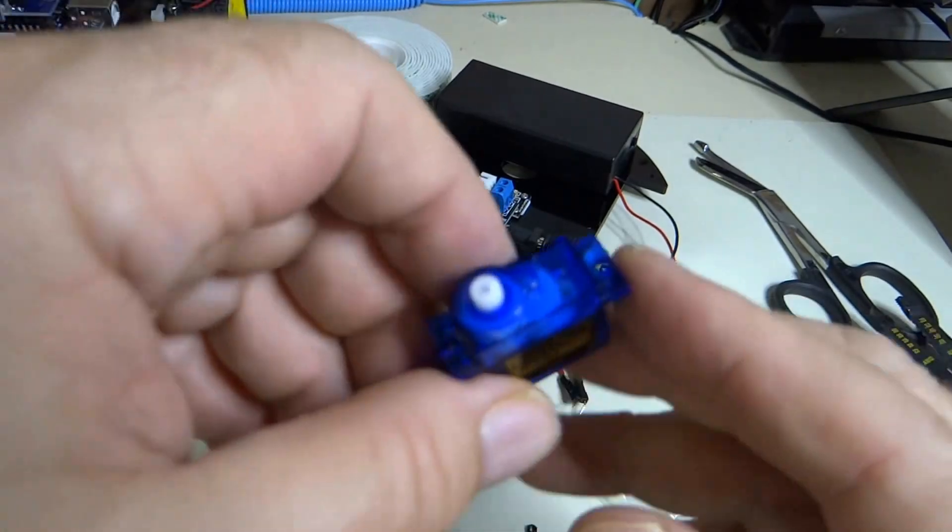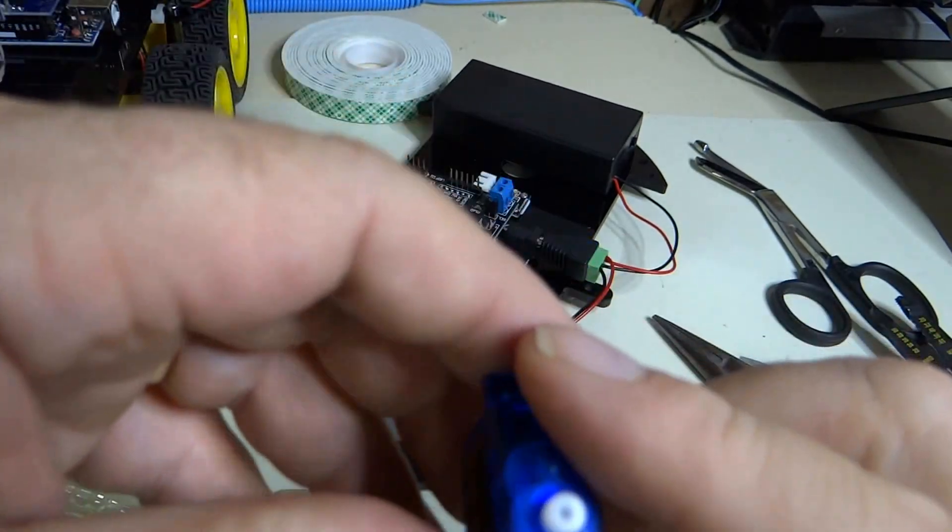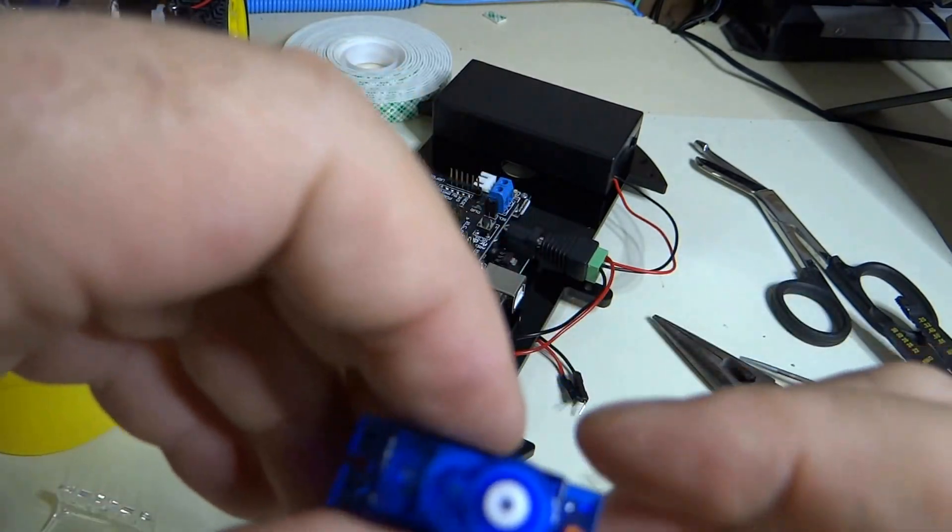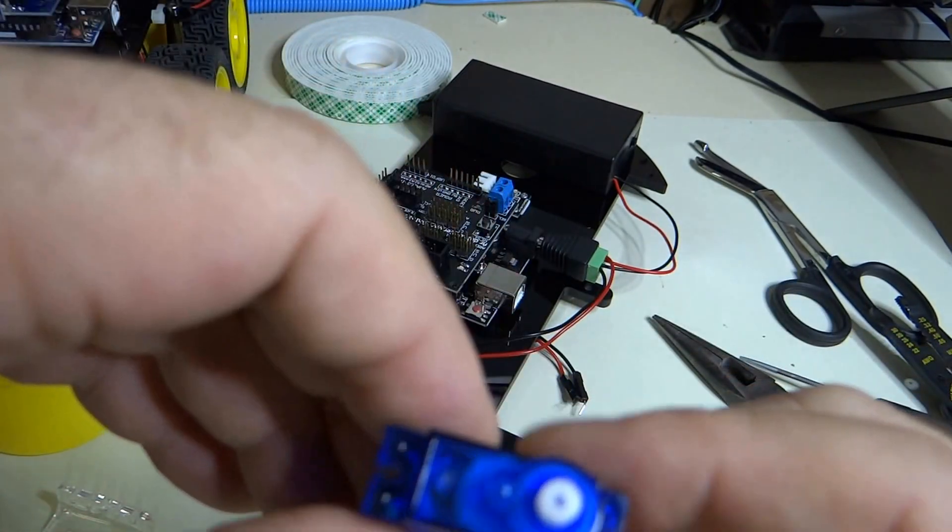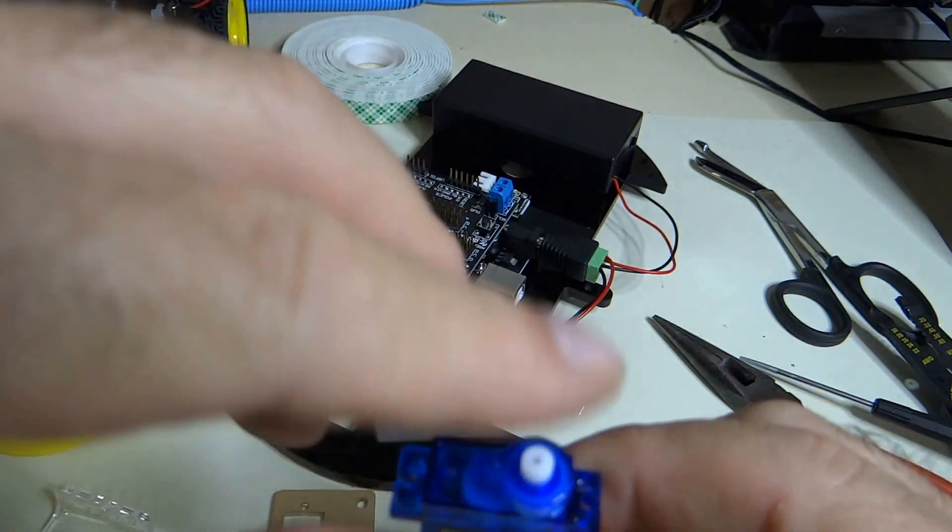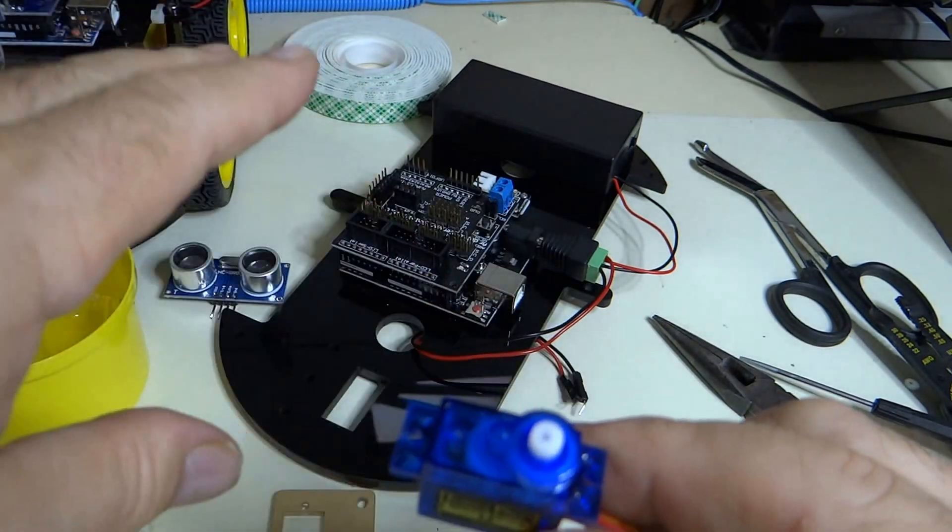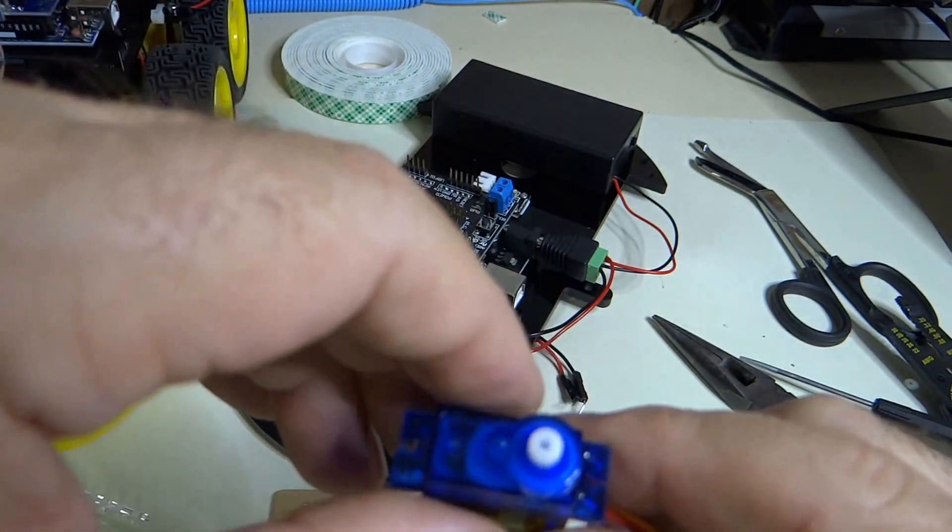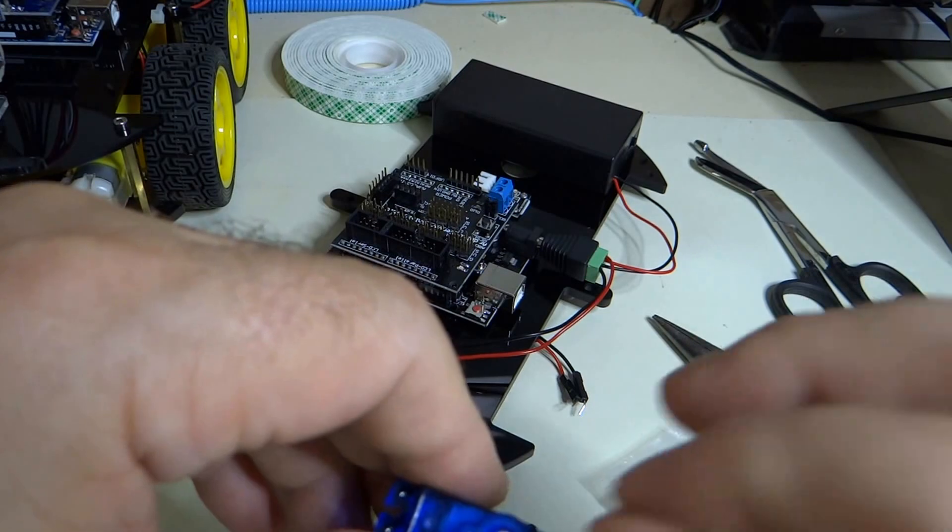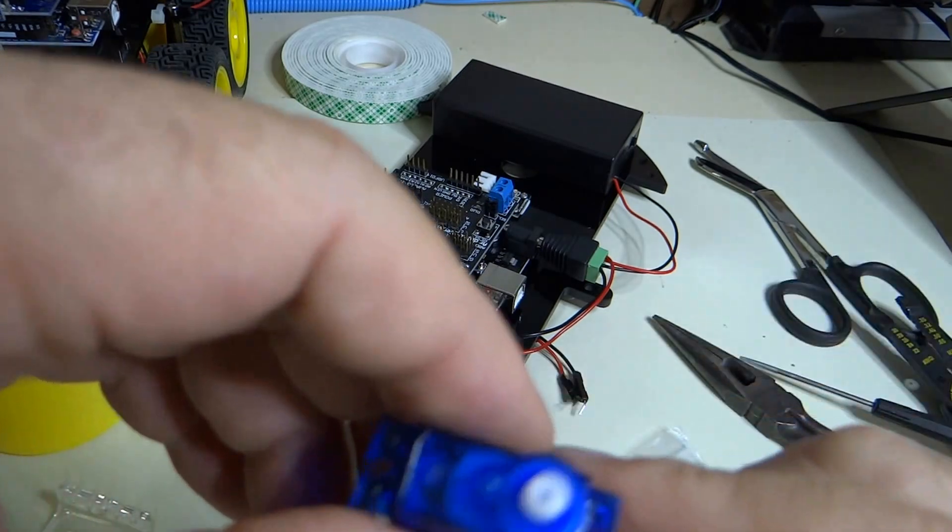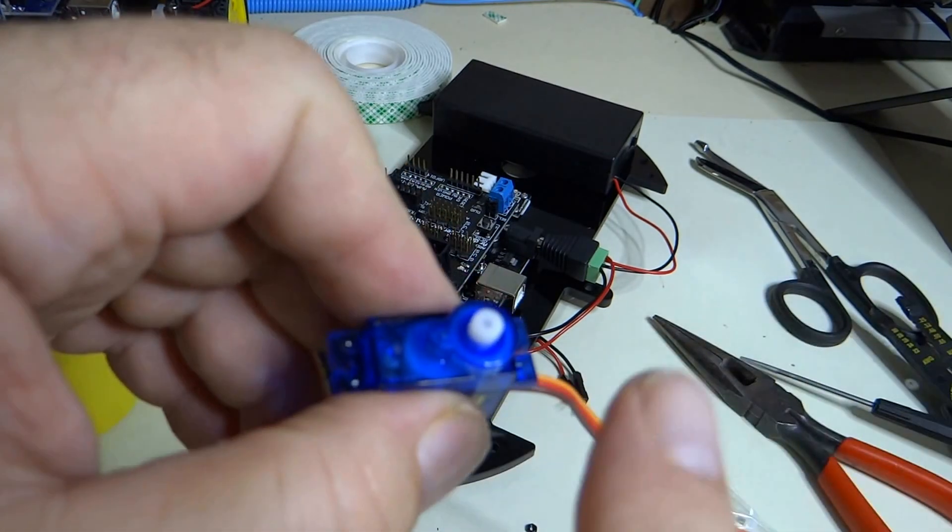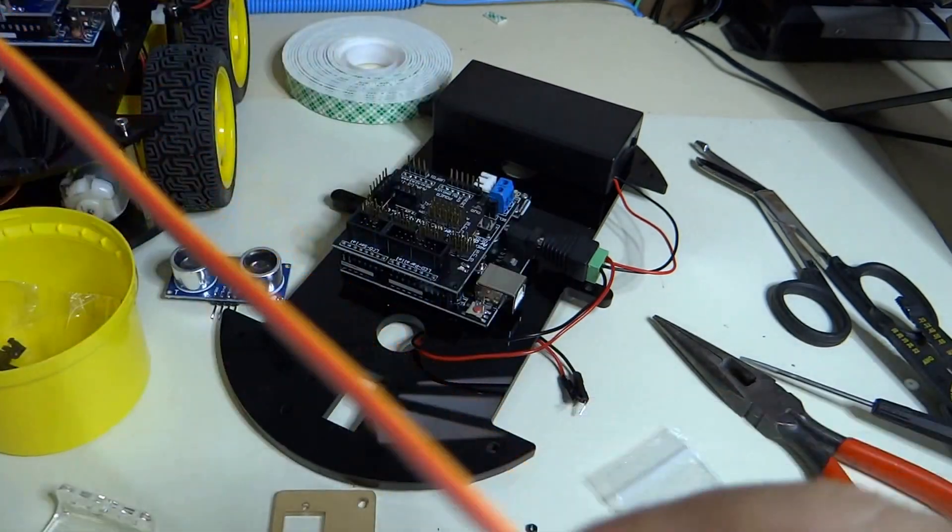But we don't know which way the servo motor is pointing right now. So we're going to just put it on temporarily, and then when we power it up, we'll probably have to take it back off and reorient it once we know which way the servo motor is pointing when it's pointing forward.